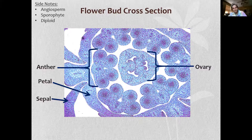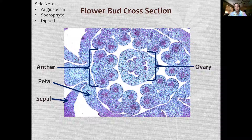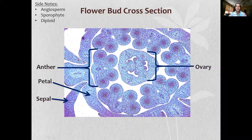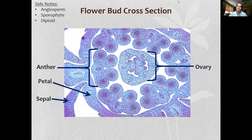And remember, these little structures with four lobes — that is your anther. The petals are out here. Sepals are the ones that surround them, so the green parts on your flower — those are sepals. On your flower bud, those are the sepals. In the center, you have your ovaries. So let's go ahead and take a look at that.